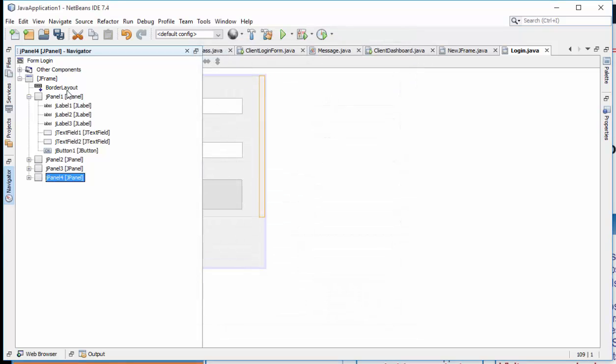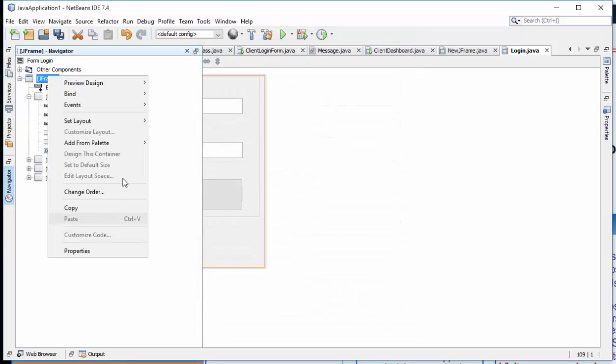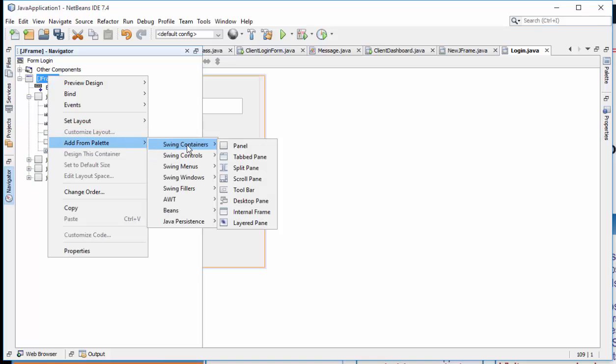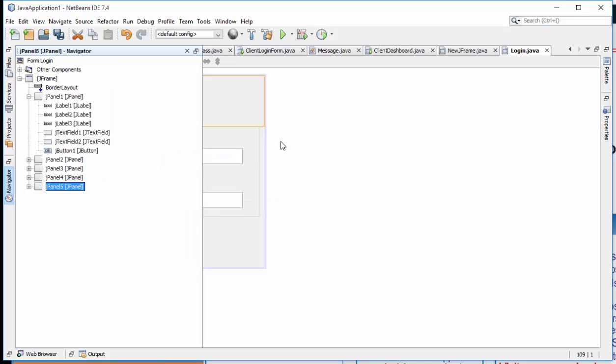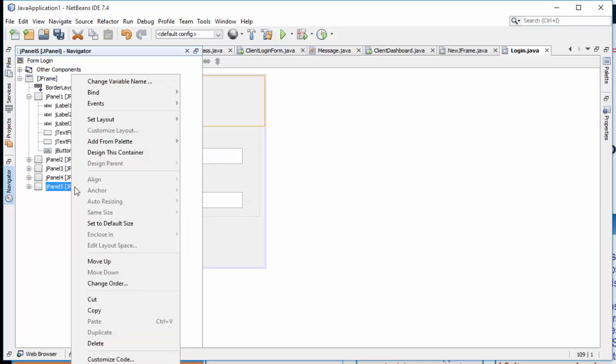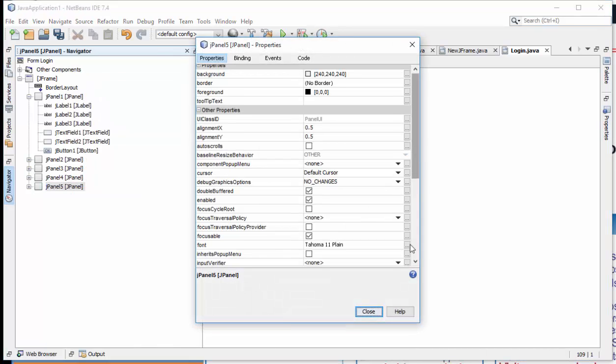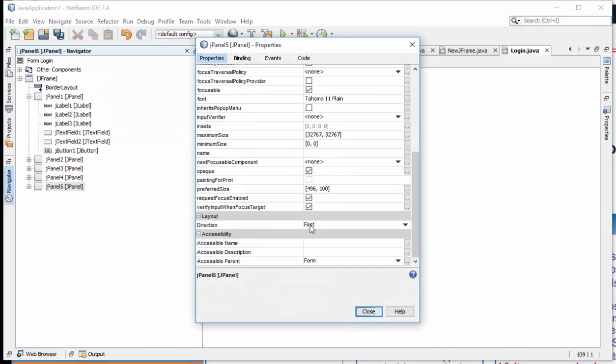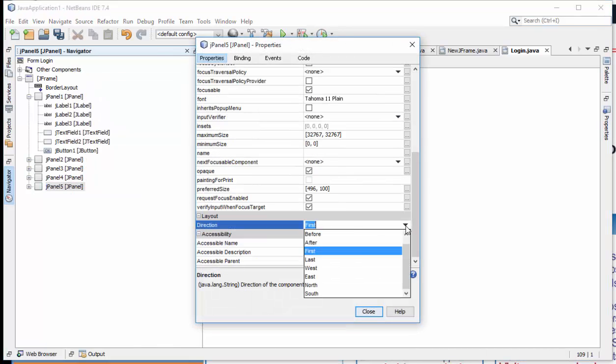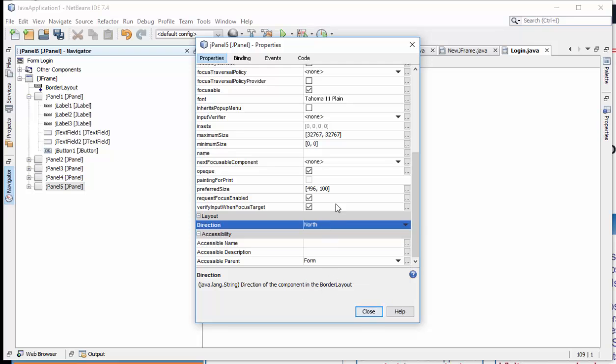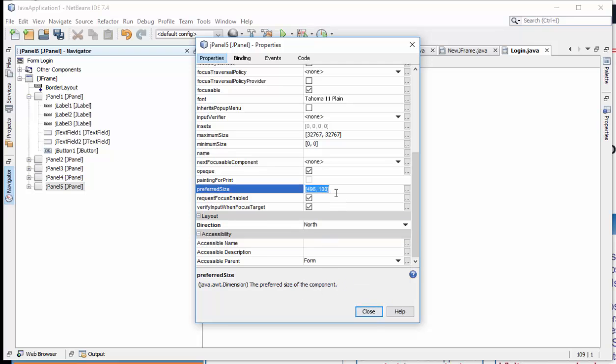Also add another panel, then this time make sure the direction is North, then also the same size.